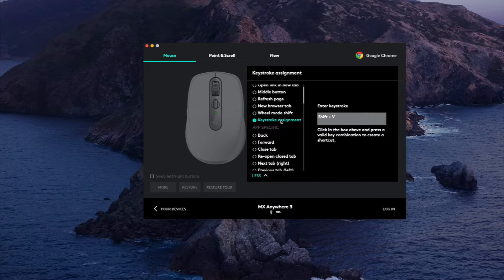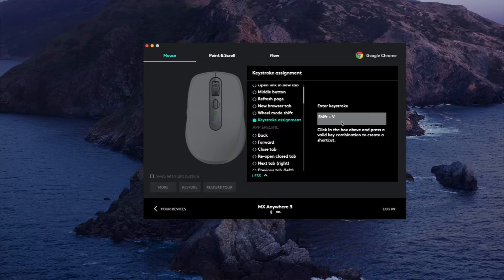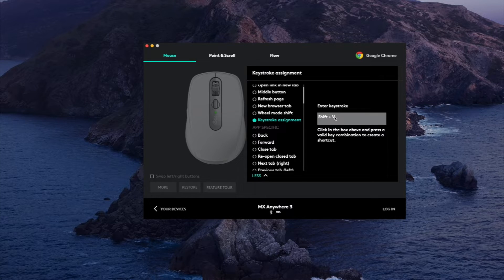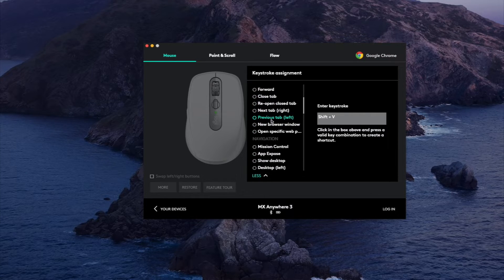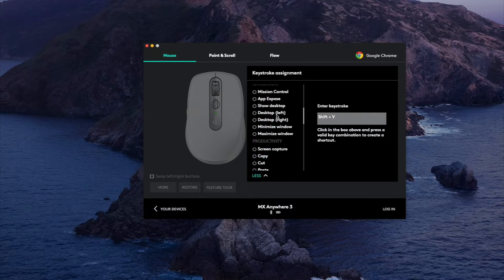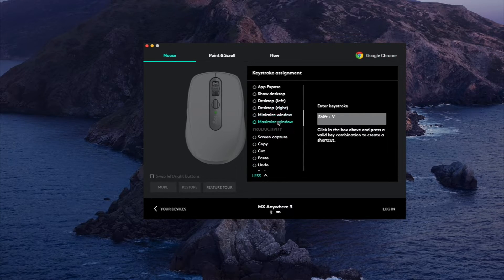But typically I found that I didn't really have to use this unless I'm doing something very specific to a specific application. In Google, most of the settings here are pretty much built in features into the Google Chrome browser.